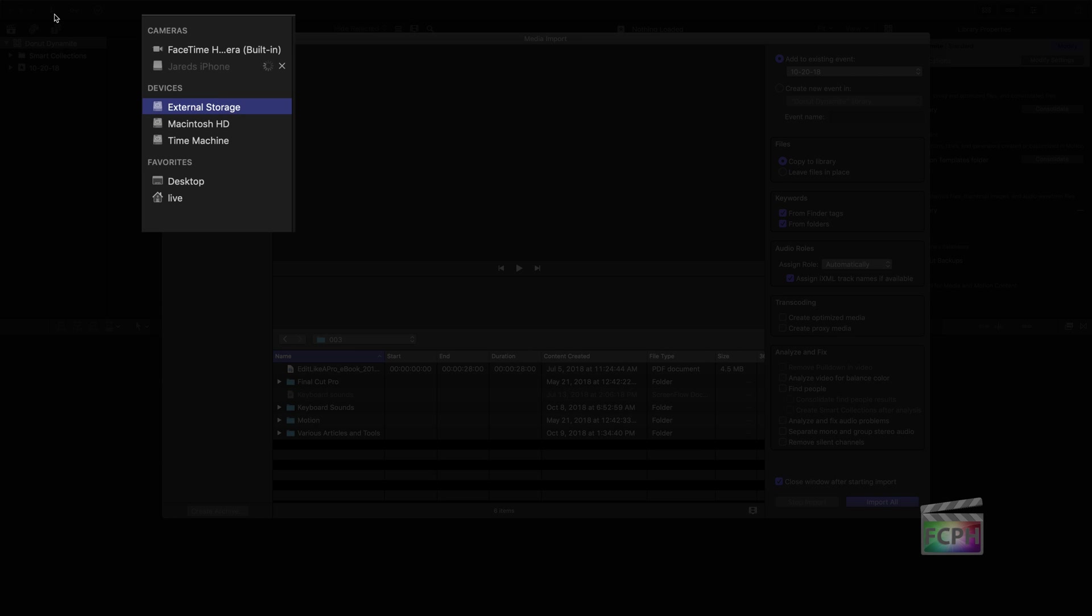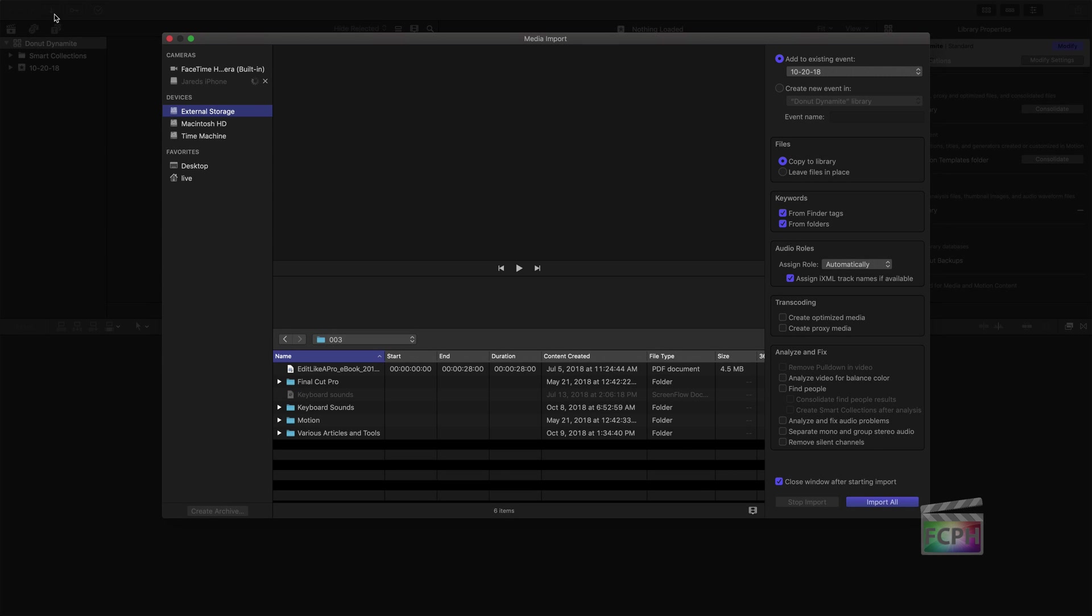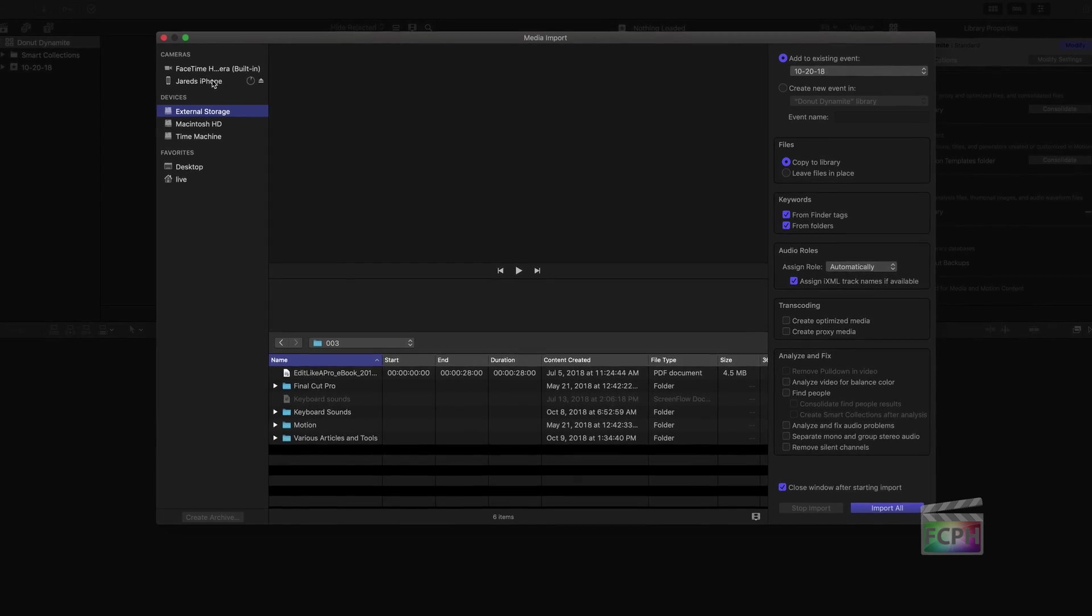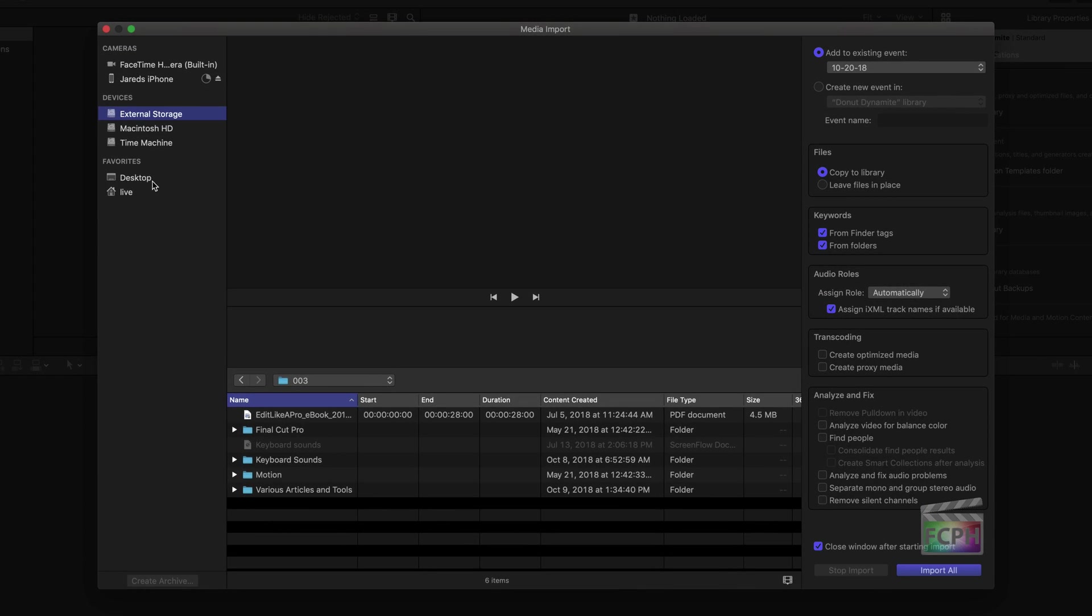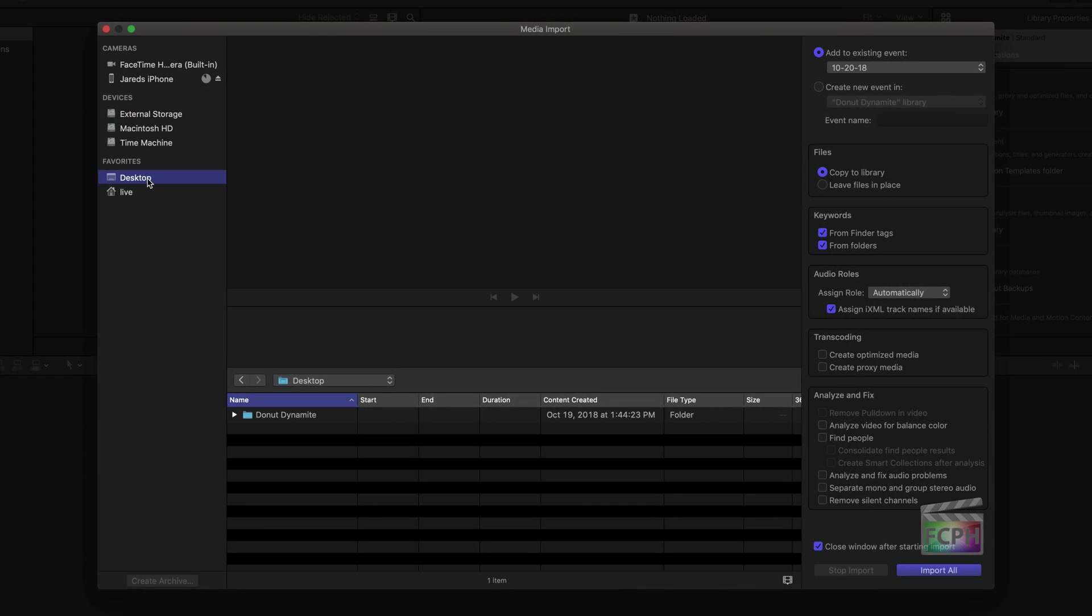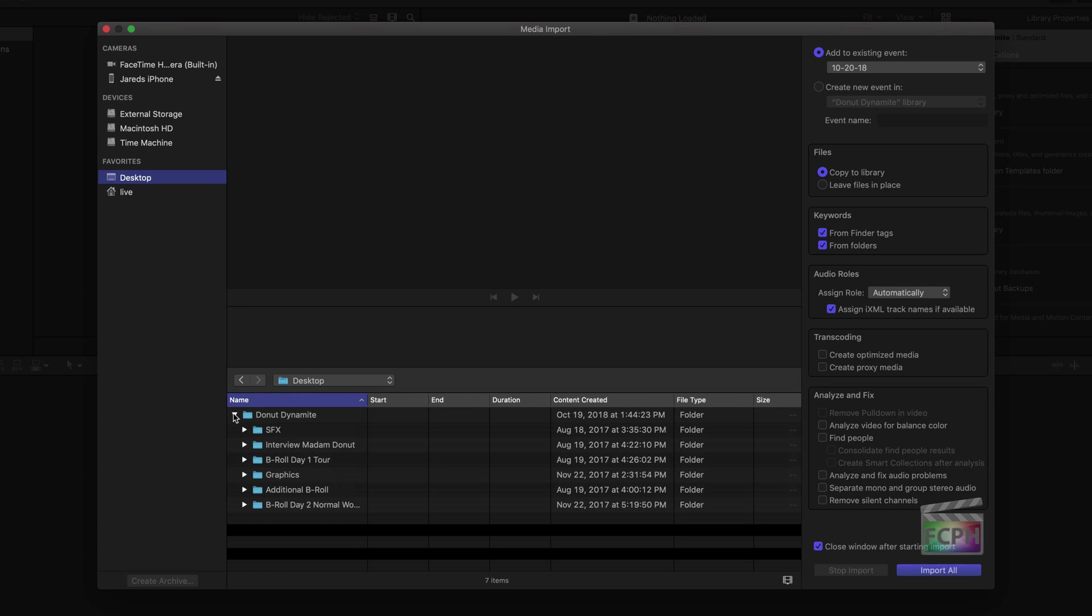The left column has a list of sources. Click on a camera or device to display the available media in the center. In this example, I have folders of video, sound effects, and logos stored on the desktop.